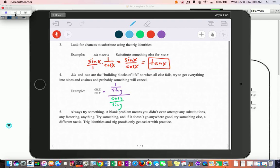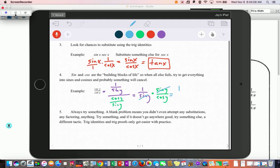Cotangent is cosine of y over sine of y. You'll run into stacked fractions quite a bit. So now it's one over sine of y, times the reciprocal of the cotangent expression. You can see there's a sine on the top and the bottom being multiplied, and you end up with one over cosine of y, which is secant.